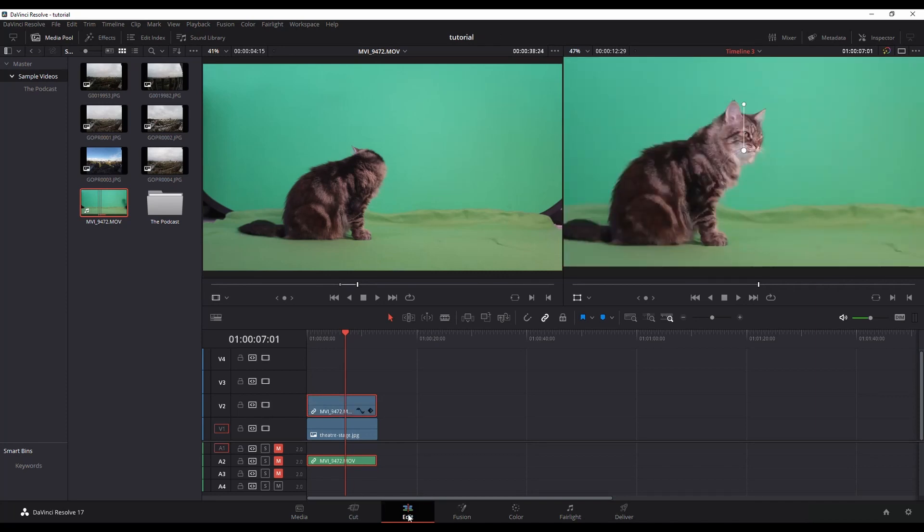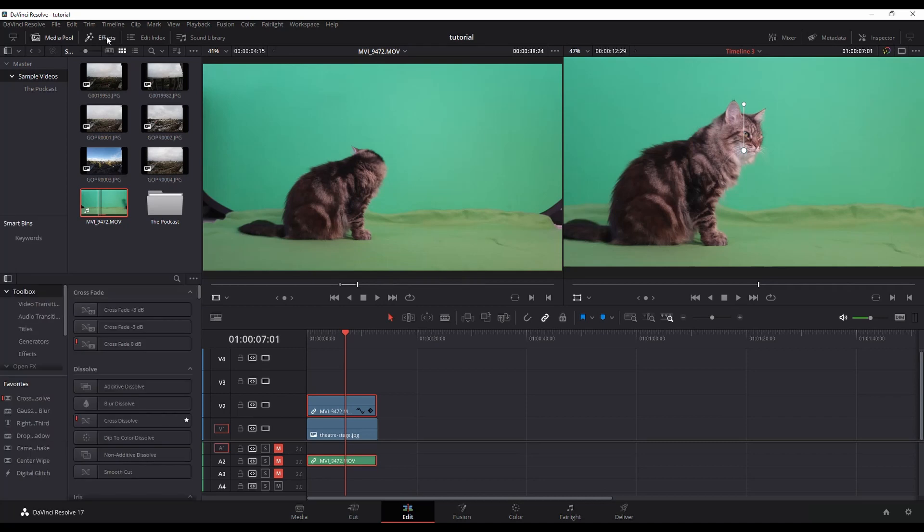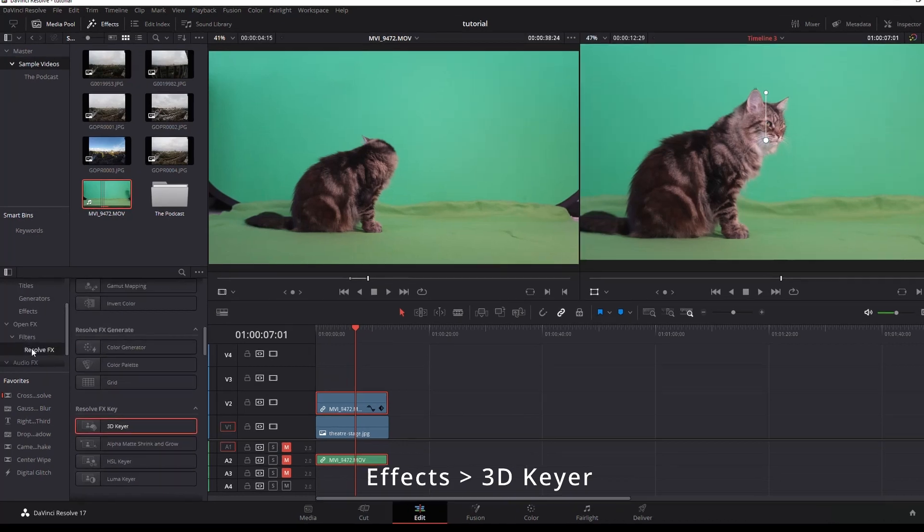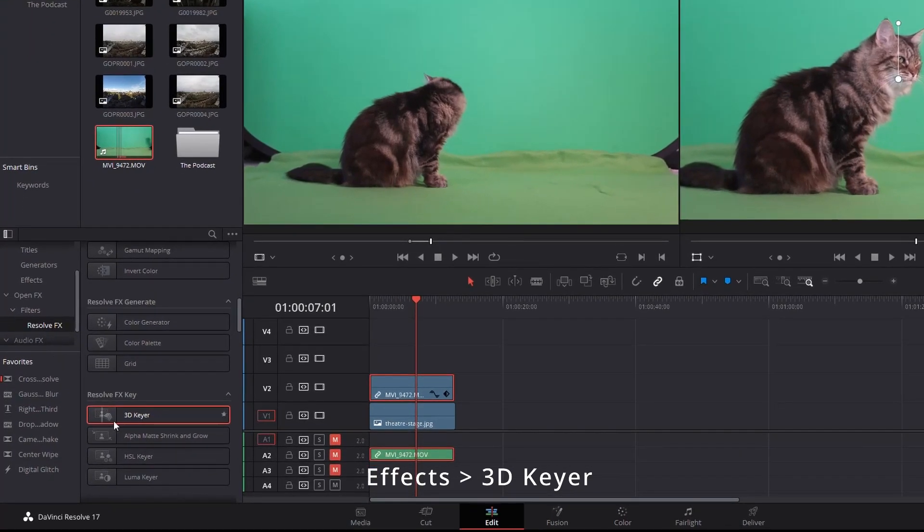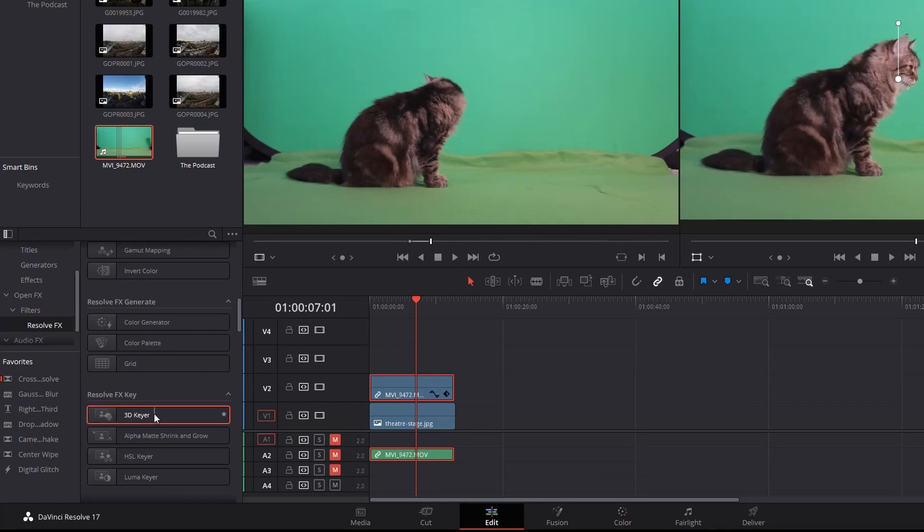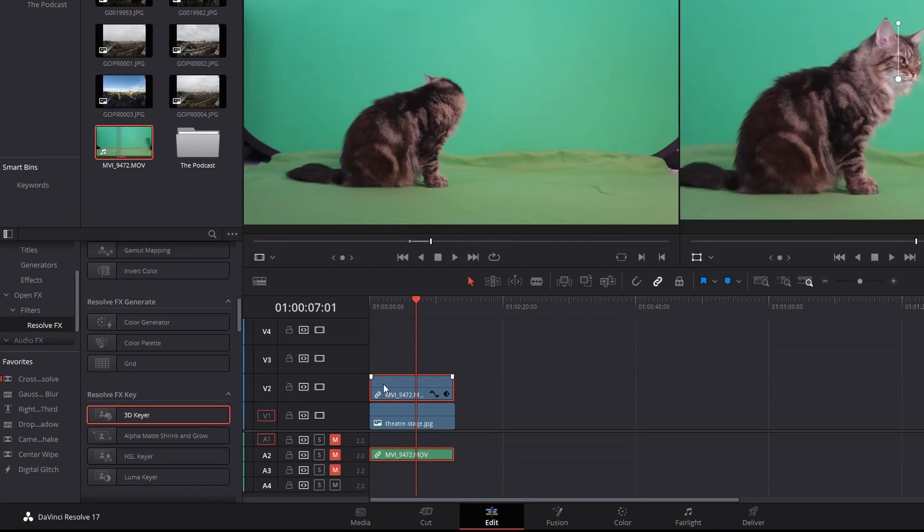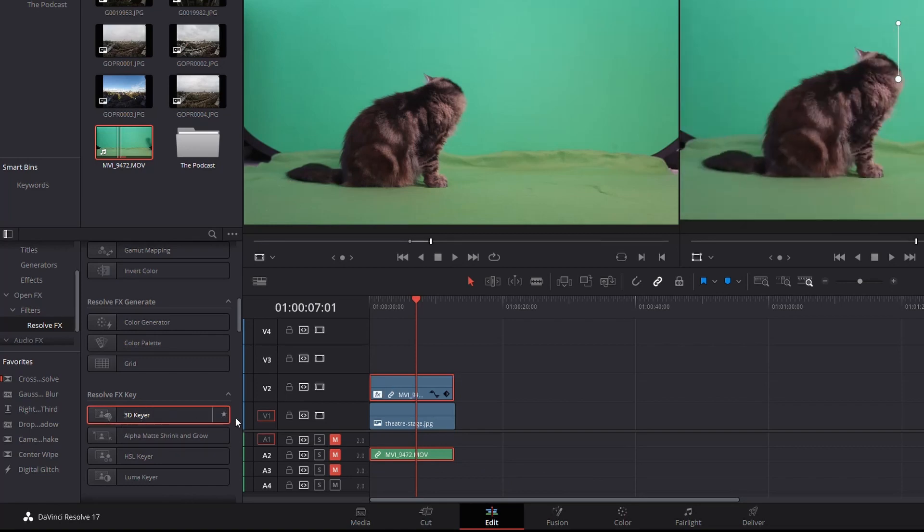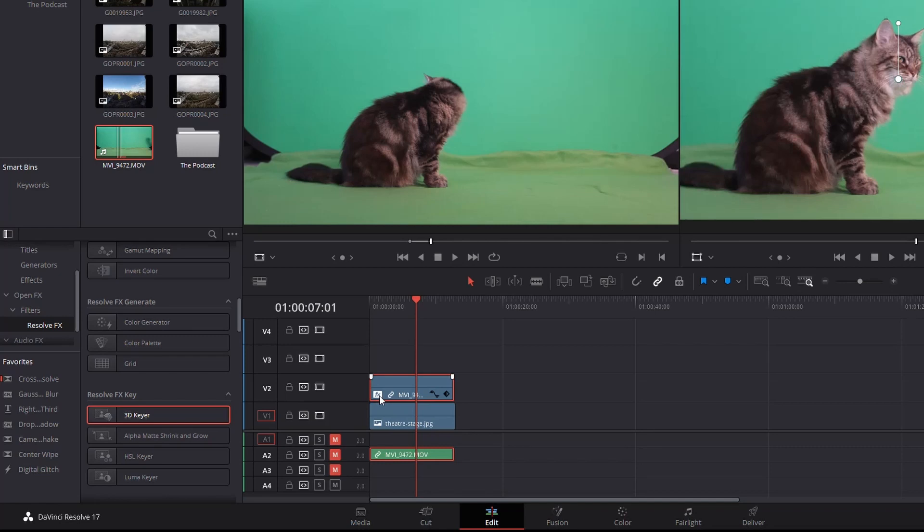Within the edit page, you want to select your effects and then go to OpenFX filters, Resolve FX, and look for this one: 3D keyer. With the video clip selected, double-click on it and it'll add it to that video clip, or you can drag and drop it to add it.